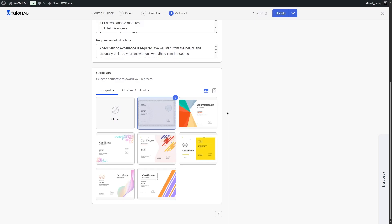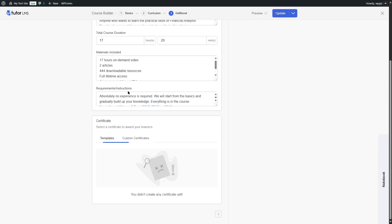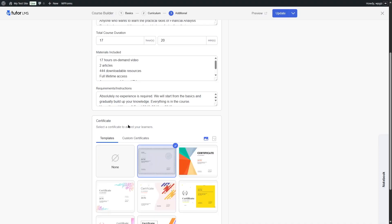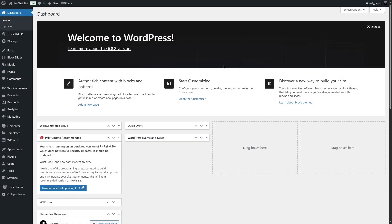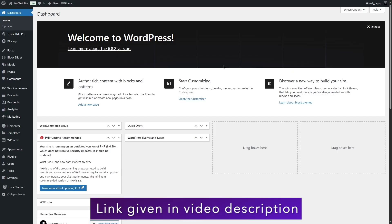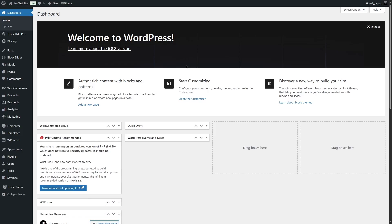What if you want to create your own certificate? That's also possible. If we head over to custom certificates, we can add our own. For this, we need a separate plugin called the Tutor LMS Certificate Builder. If you have Tutor LMS Pro, you can download it from your Tutor LMS account, upload it to your WordPress website, and install it.